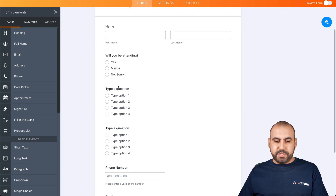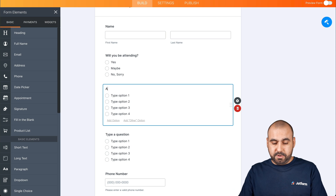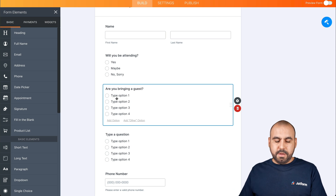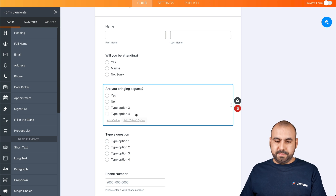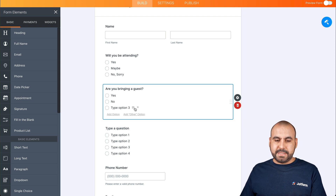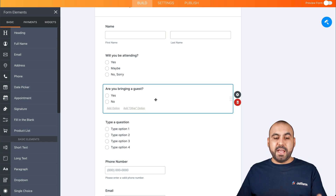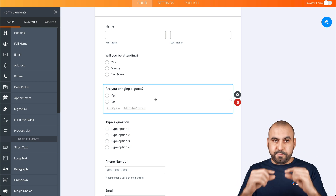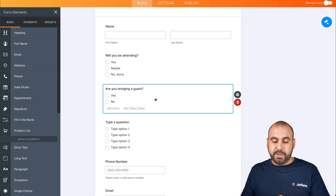The next question is going to be: are they going to bring a guest? There's going to be a yes or no option. We're going to later add some conditional logic — if they answer yes, we'll add a little field so they can add the guest's name.